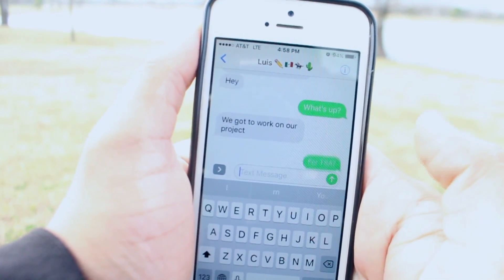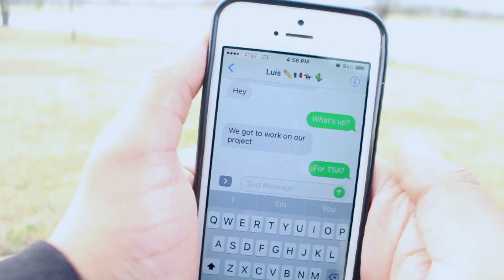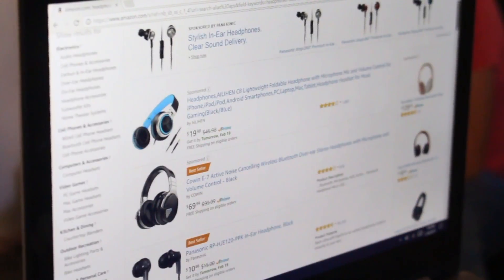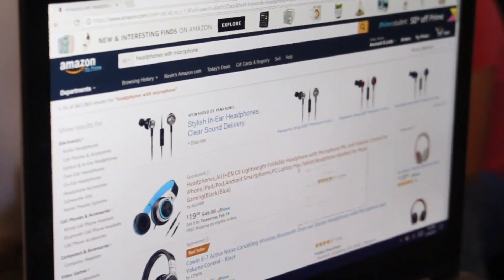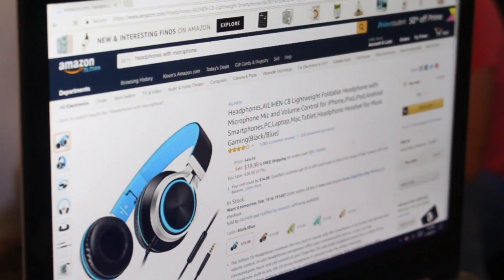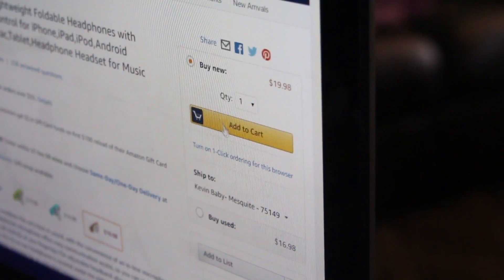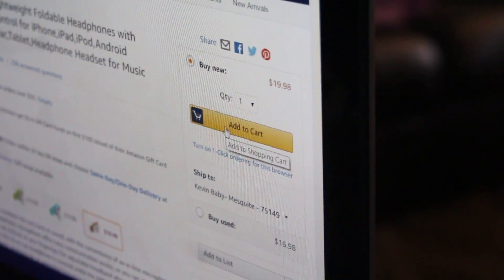Digital access is the full electronic participation in society. Digital commerce is the electronic buying and selling of goods. Technology users need to understand that a large share of the market economy is being done electronically, and users need to learn about how to be effective consumers in a new digital economy.